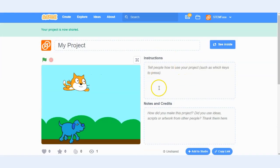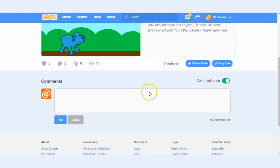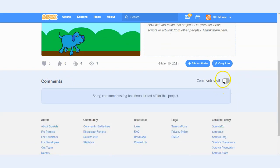You can add instructions if you have a game or a program that requires them. If you have any media or you want to give credit to your partner you can add that in the notes and credits box here and you can also enable or disable comments on your project by simply toggling that button there.